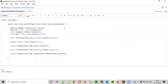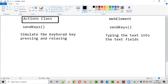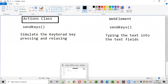Now let me show you this practically. I am going to show both versions of the send keys command — the normal send keys for typing text into text fields, and the Actions class send keys for simulating keyboard key pressing and releasing.